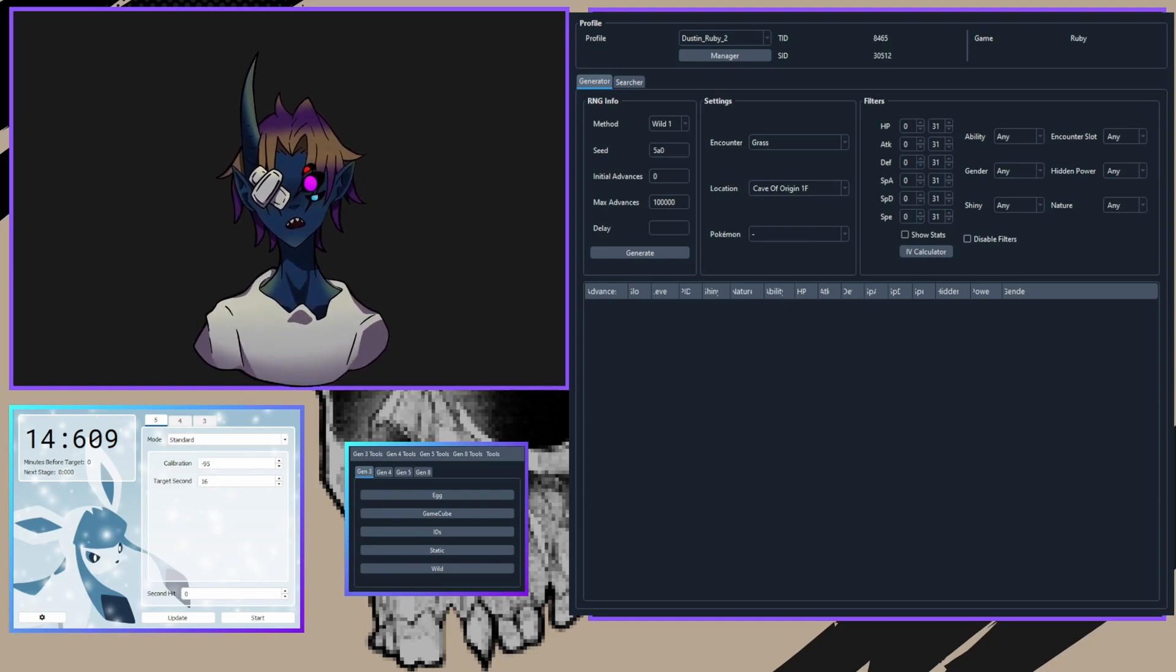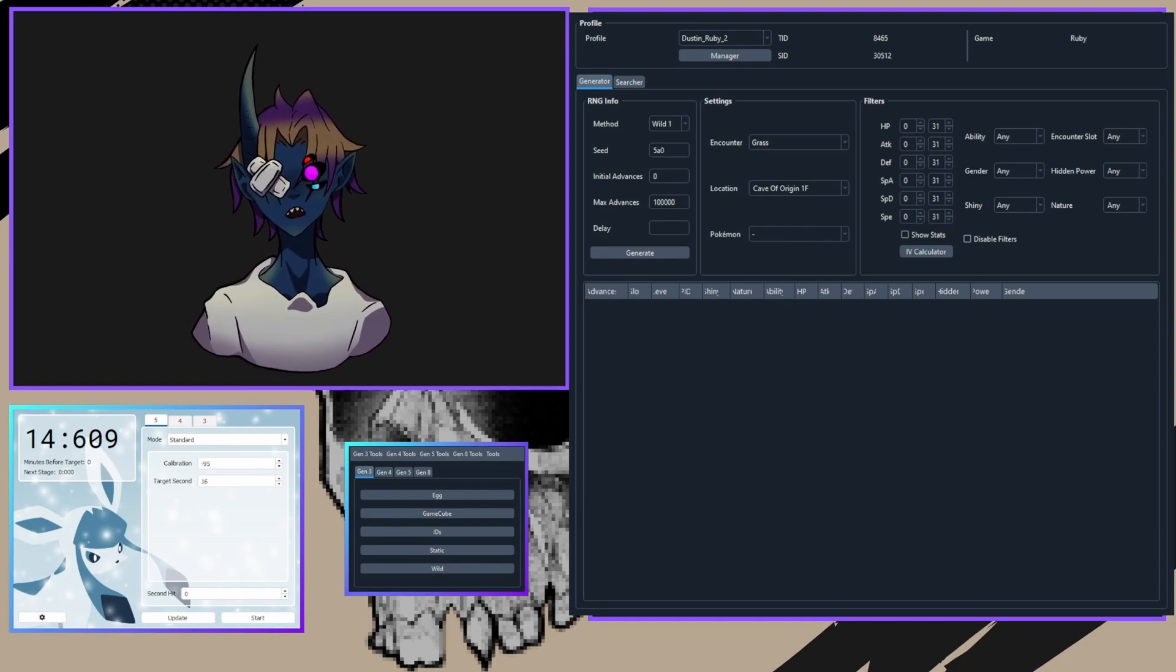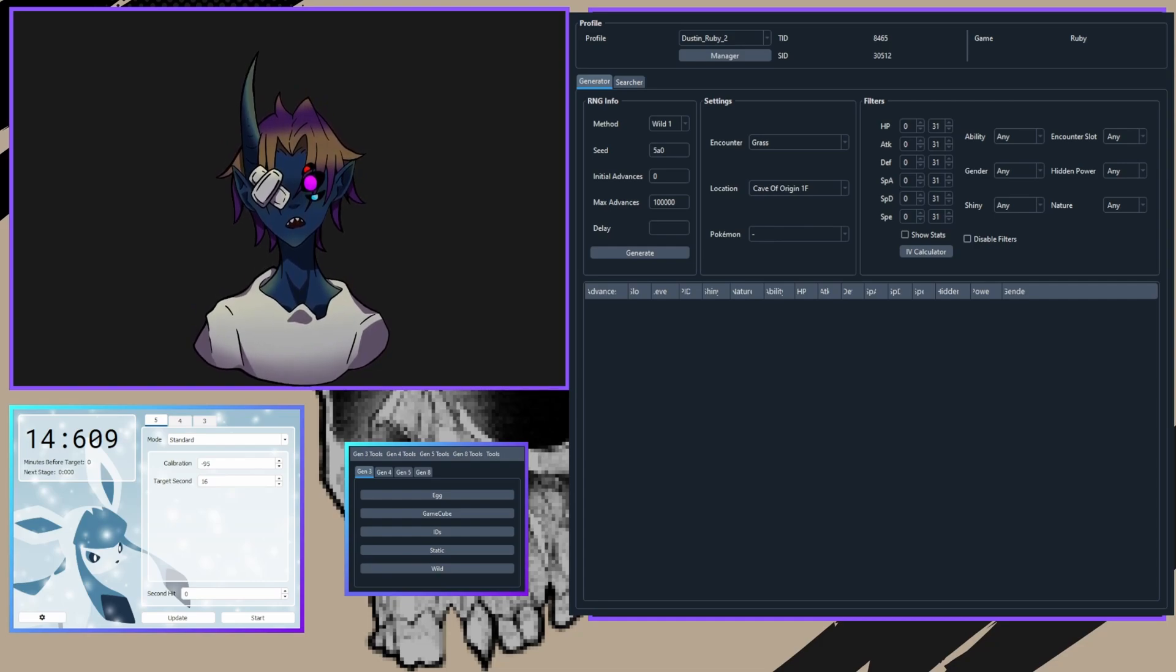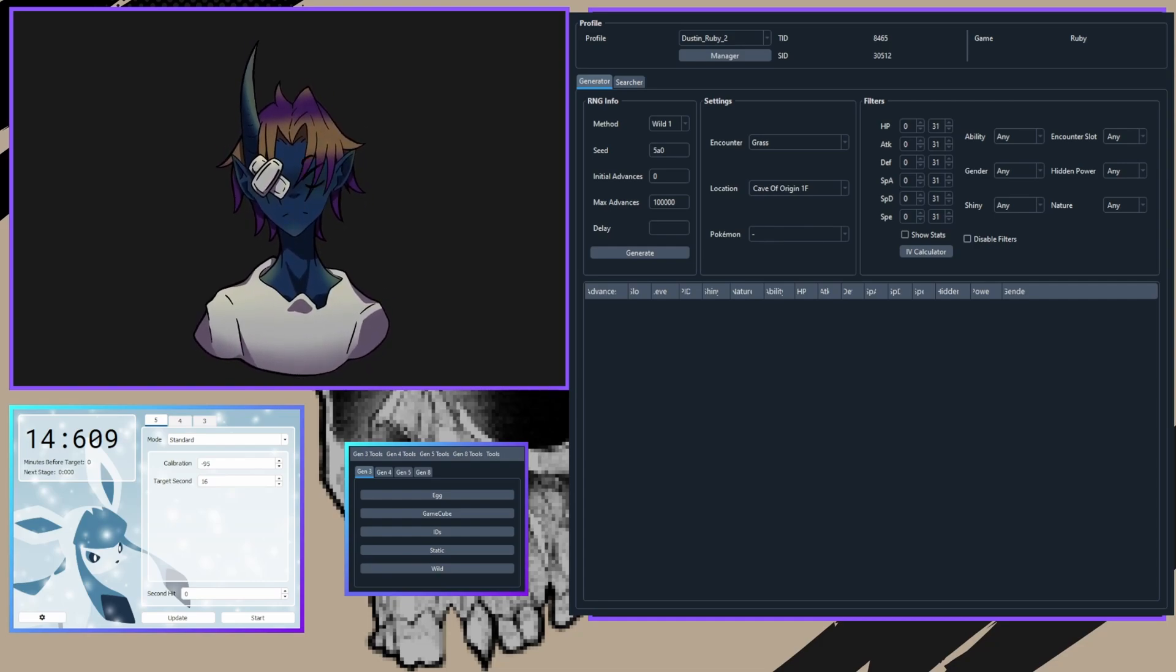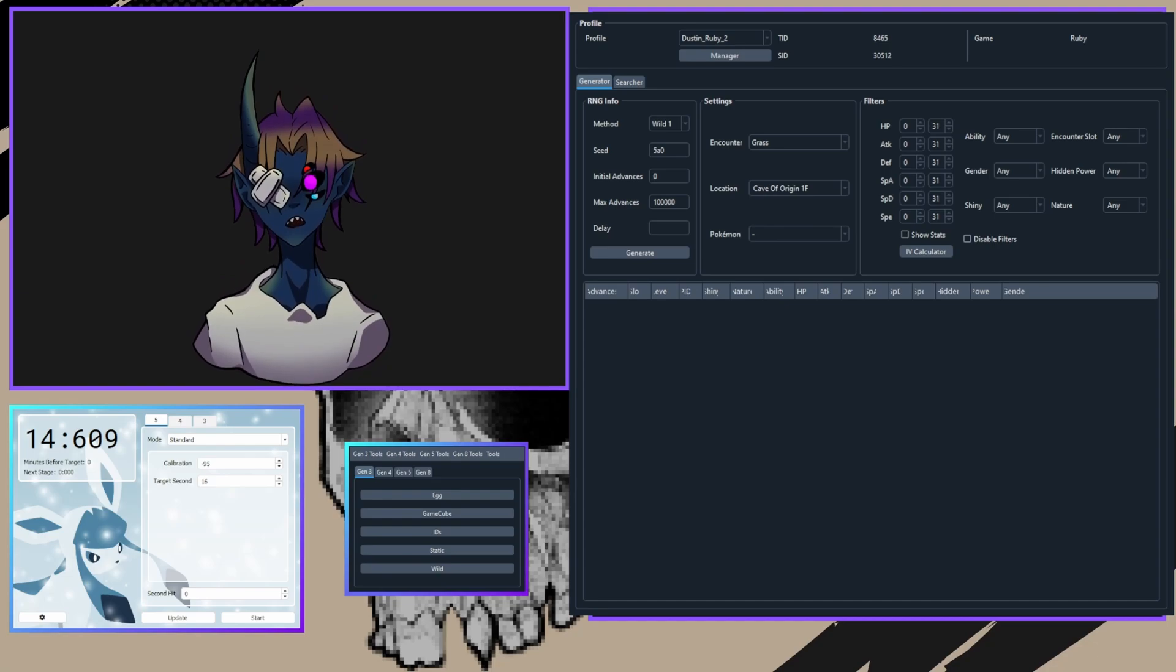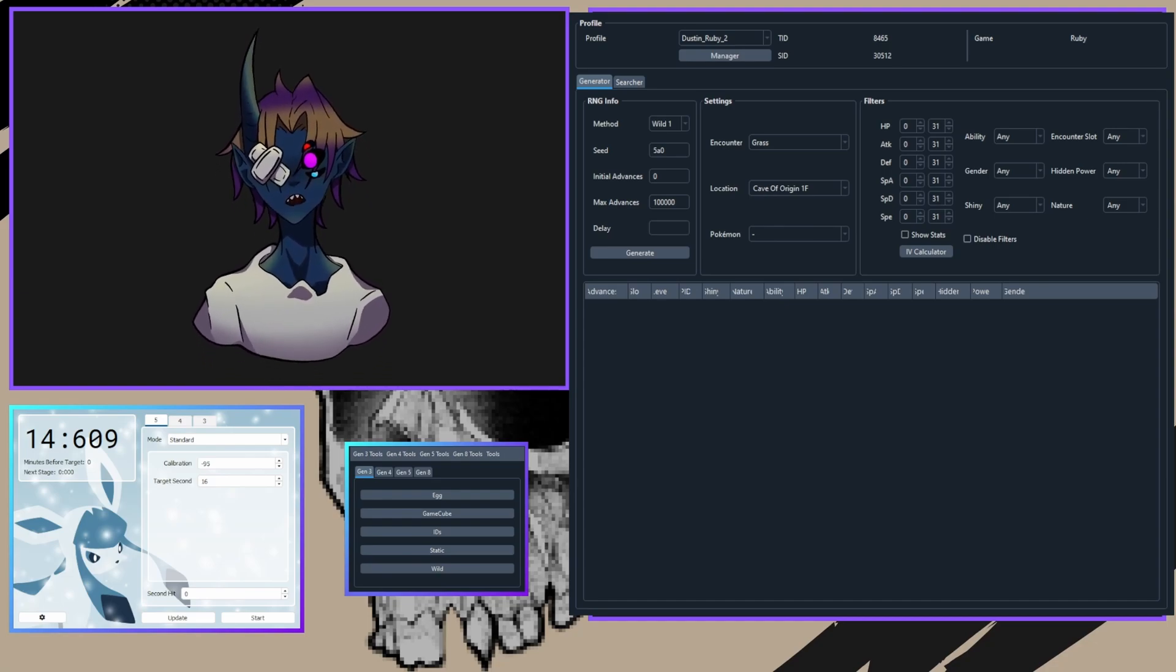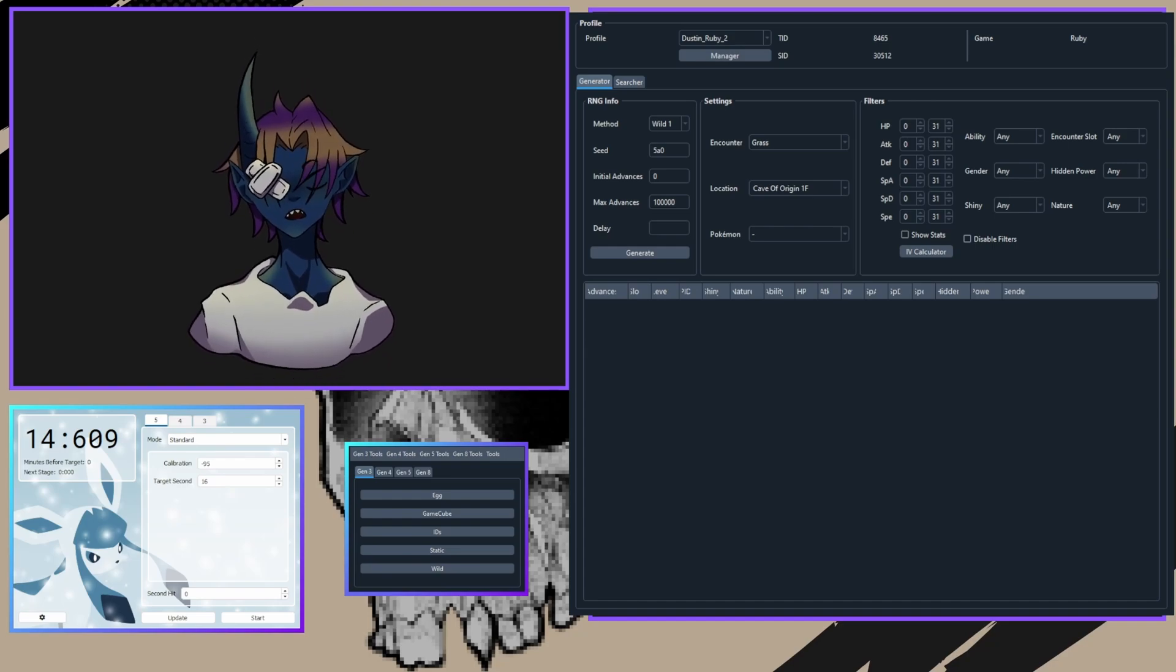So you want to find some wild shiny Pokemon, but you don't want to spend hours running around in the same patch of grass. Well, this video will walk you through a method to make shiny hunting more efficient. With a bit of practice and patience, you'll be able to find a shiny Pokemon without the guesswork. Let's get started.